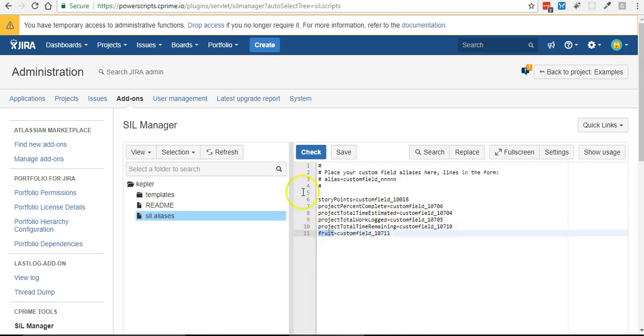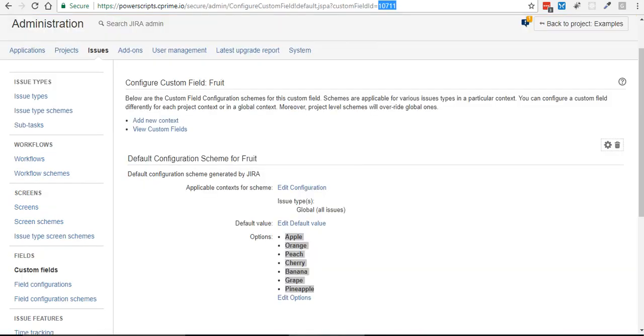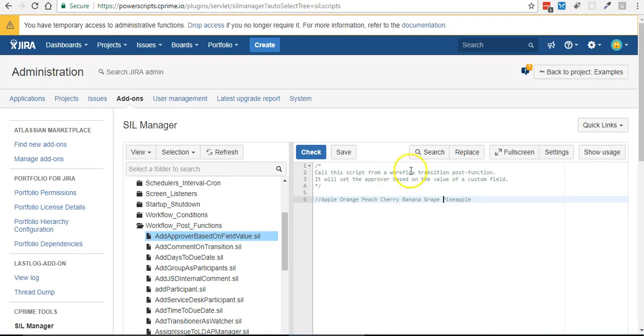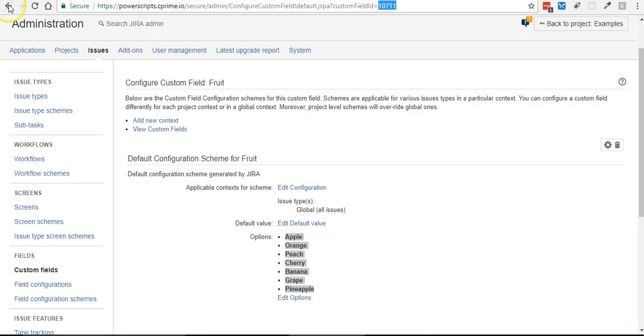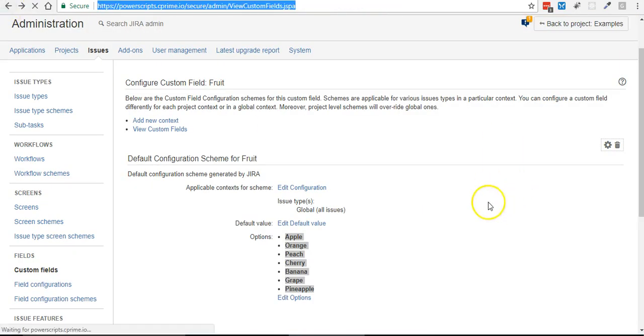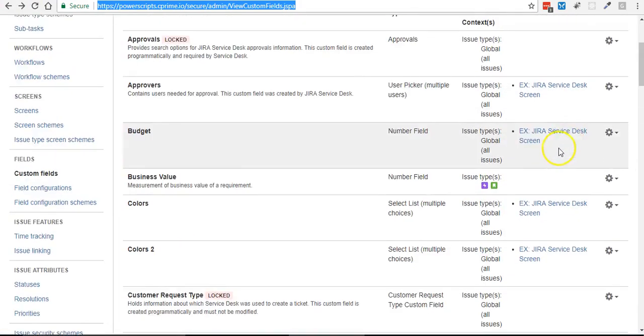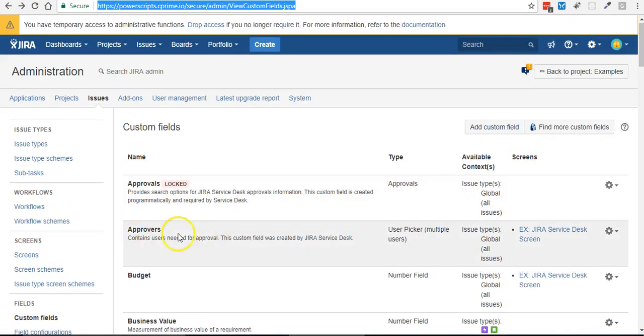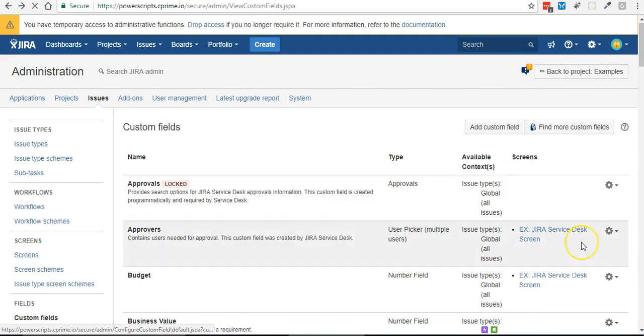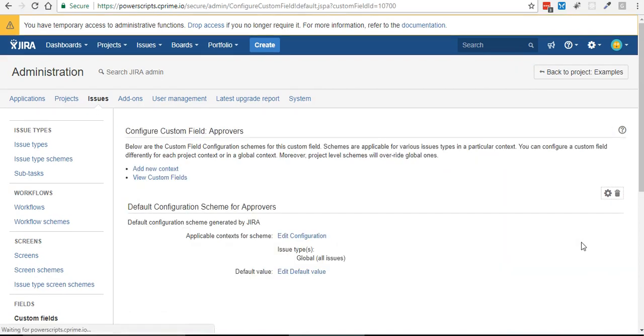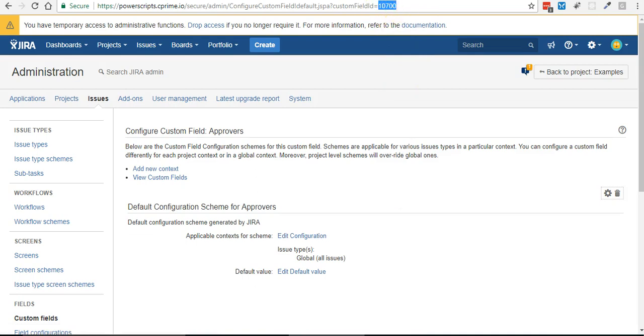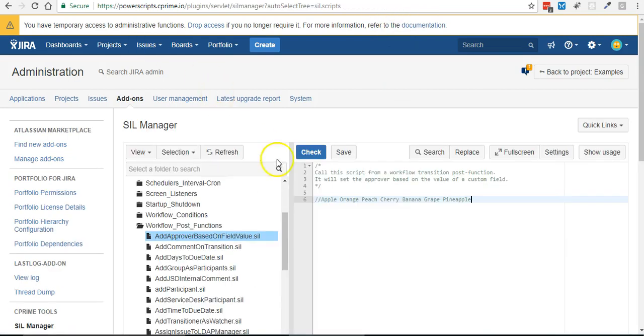So here's my blank script and what I do need to do is find approver because approvers is just a custom field also. So if you go into your custom fields there's approvers, I can go to configure, there it is 10710.